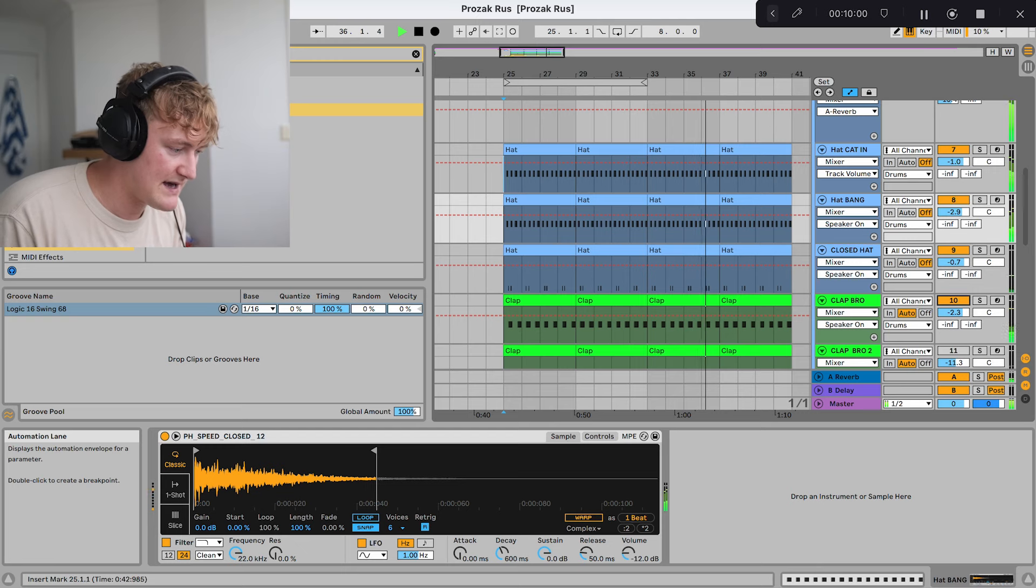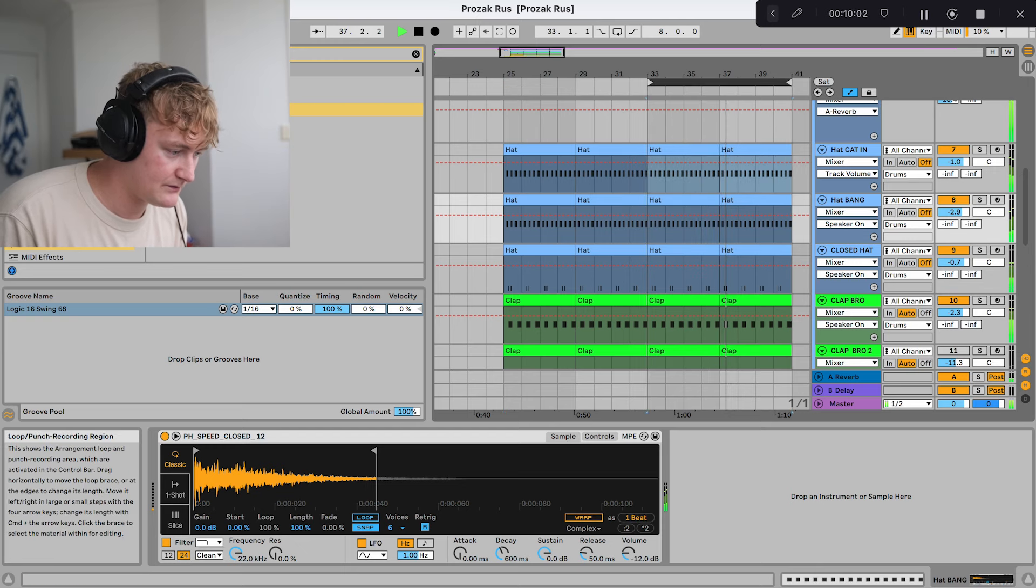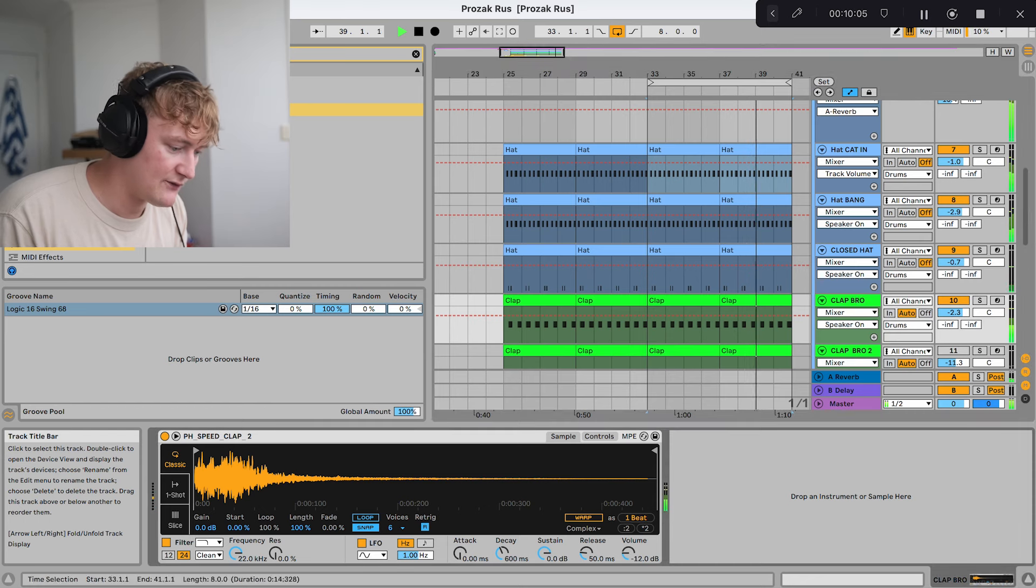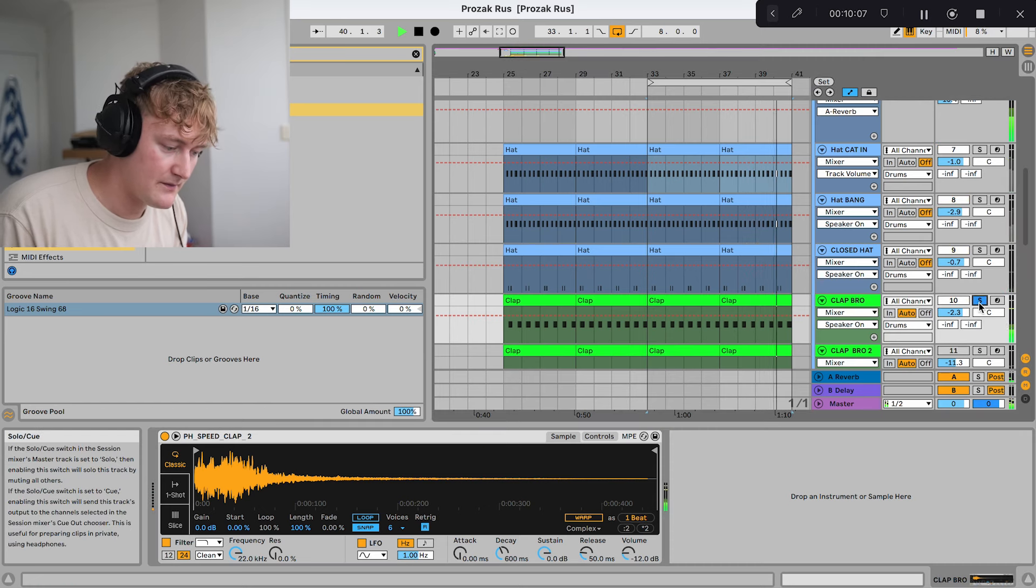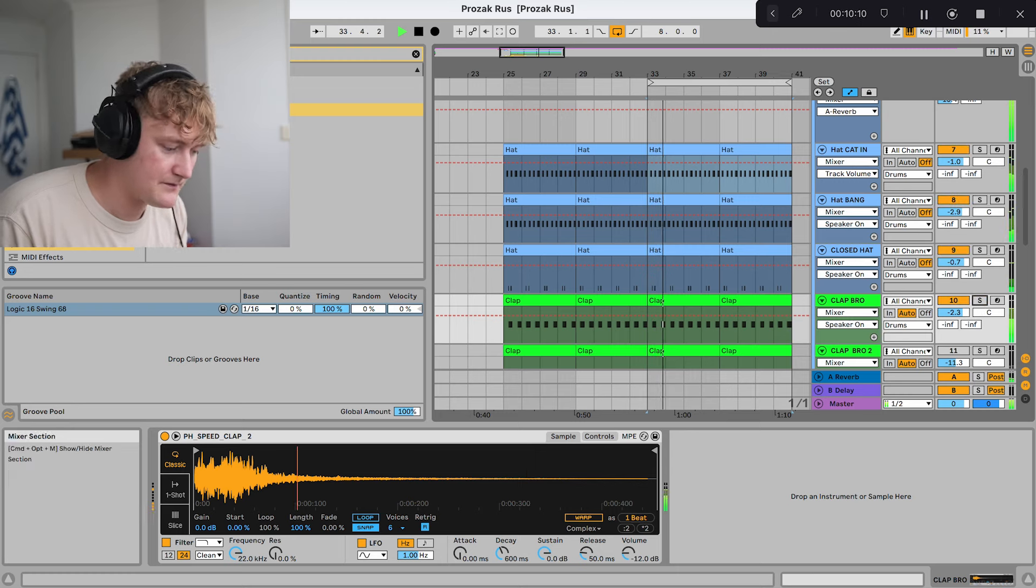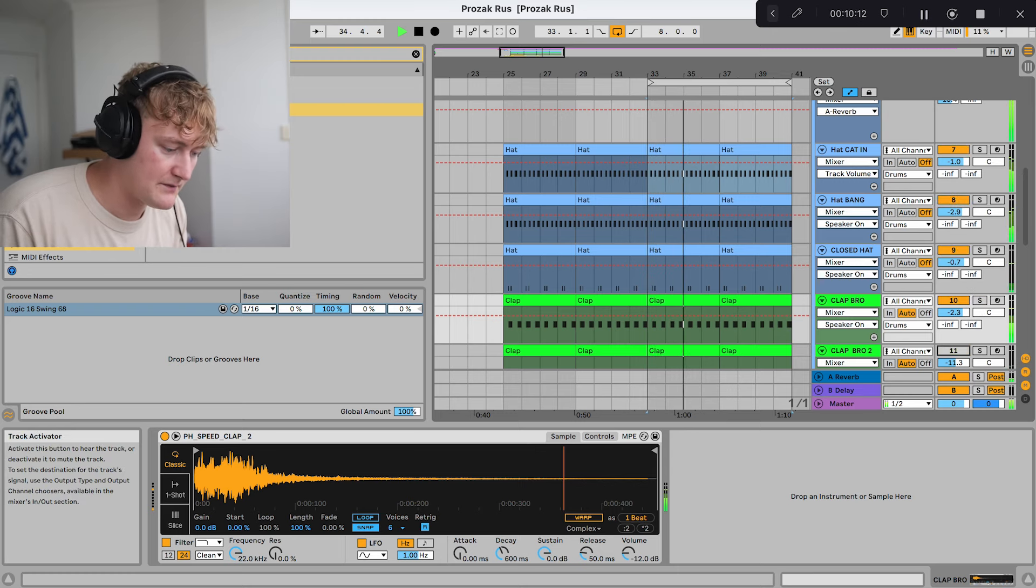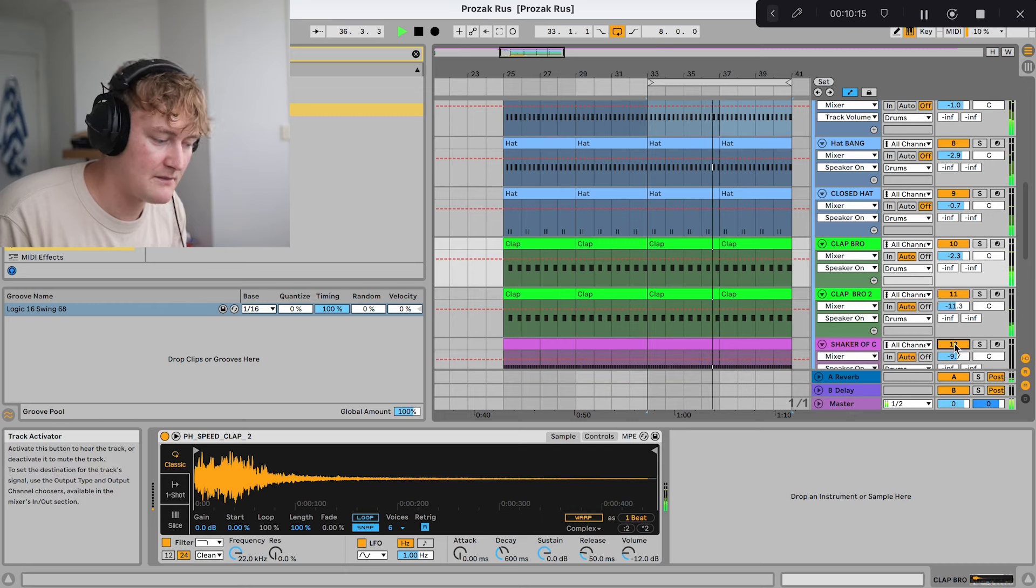Then there's clap which has loads of sort of reverb already installed in it. Then we've got another clap and a shaker.